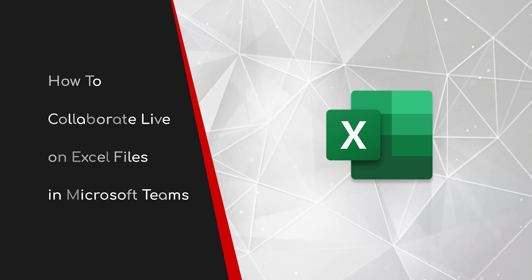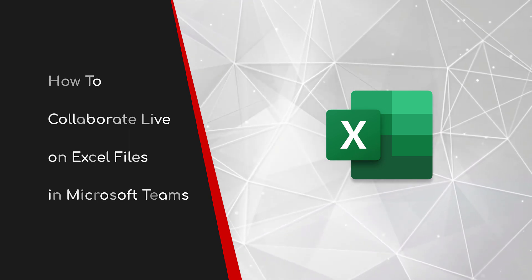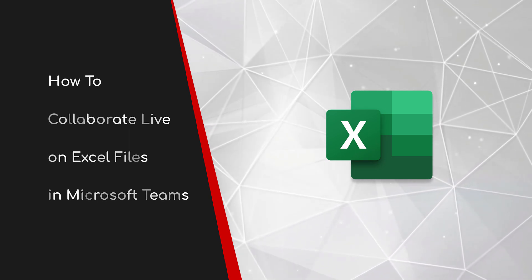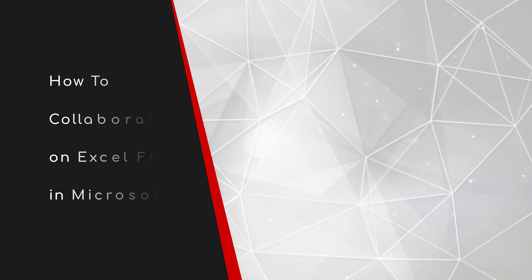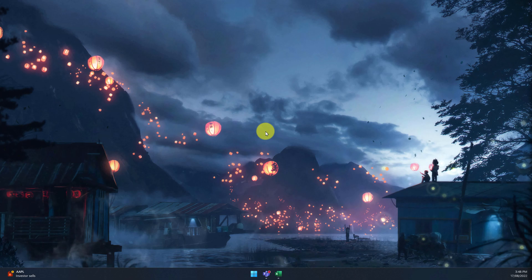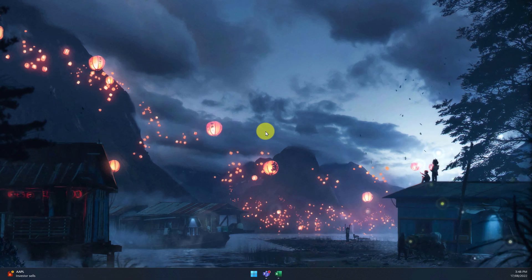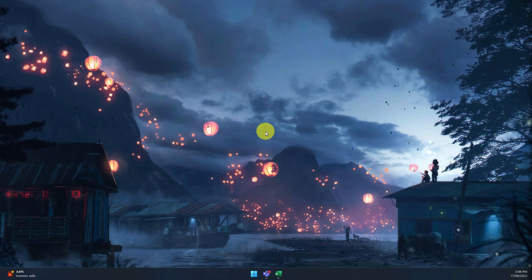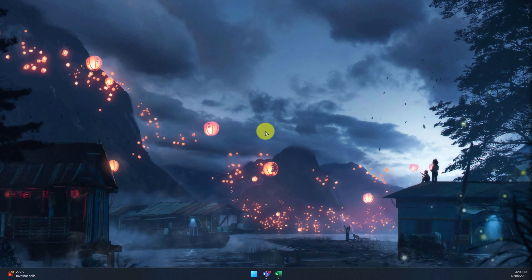Welcome to this brief guide on how to collaborate live on Excel files in Microsoft Teams. Real-time collaboration on Excel files has been around for a while now, but Excel Live is here to take it to the next level.